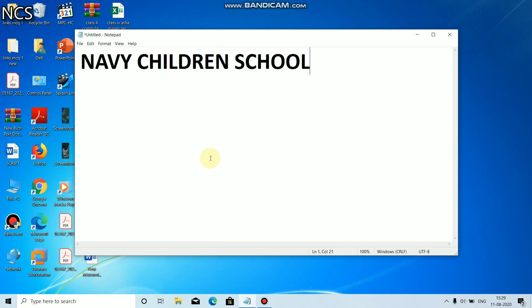Now you see, students, the text font, font style, and size has changed. Thank you.